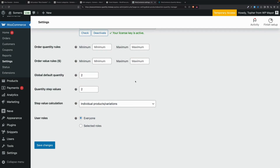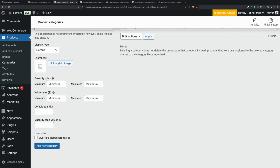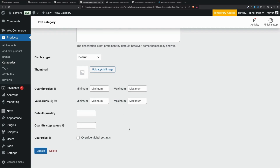In addition to these global settings in the WooCommerce settings area for quantity rules, you can also set them more fine-grained. For example, on the categories page for products, when you're creating or editing a category, you can set quantity rules for all products within that category and optionally override global settings.